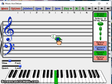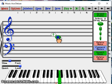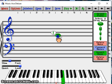Middle C4 is in the middle of the grand staff. D4 is below the five lines of the treble clef. E4 is on the fourth line of the treble clef.